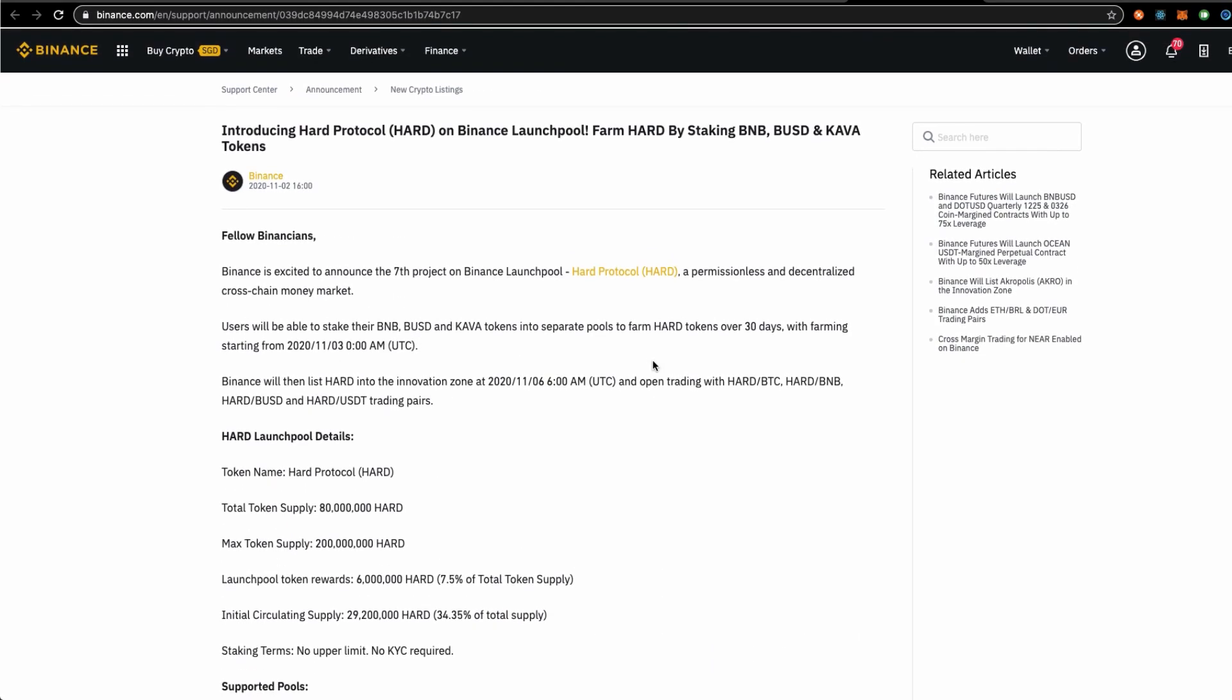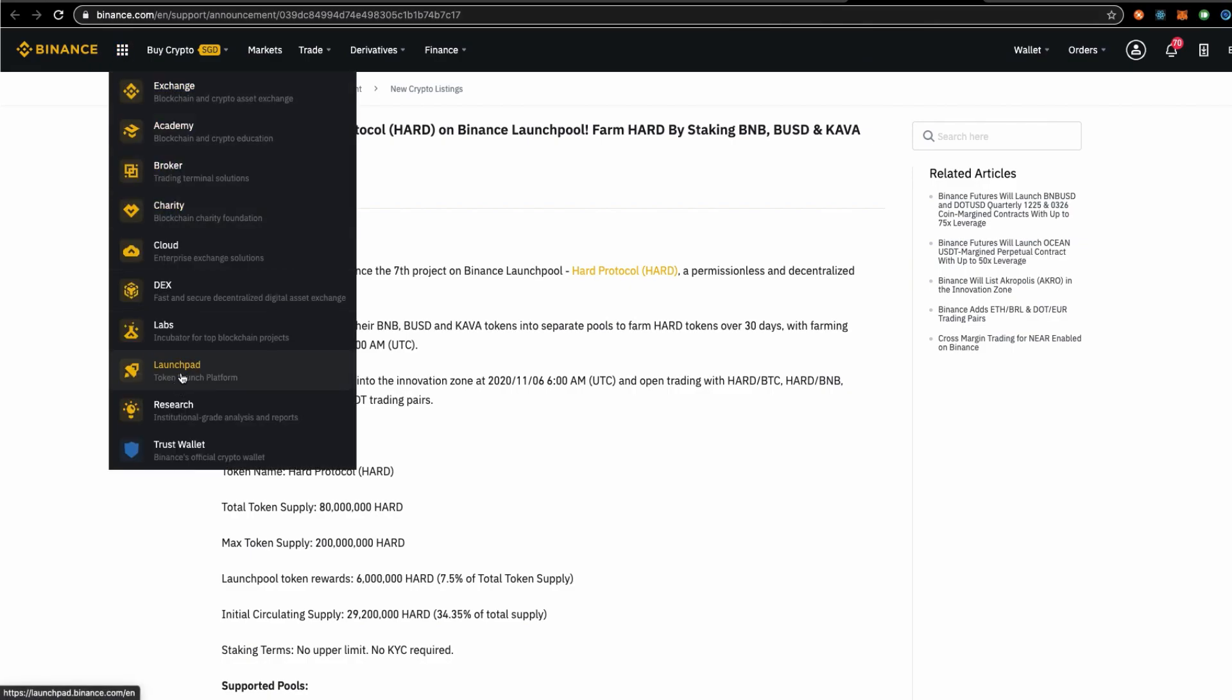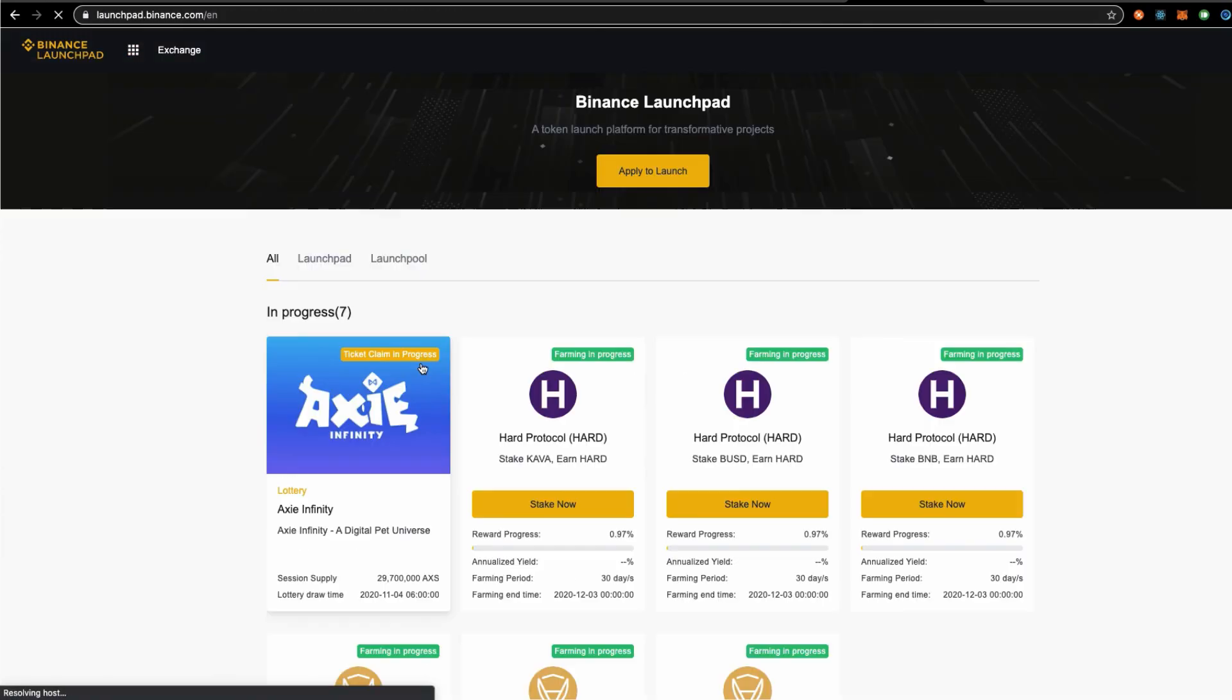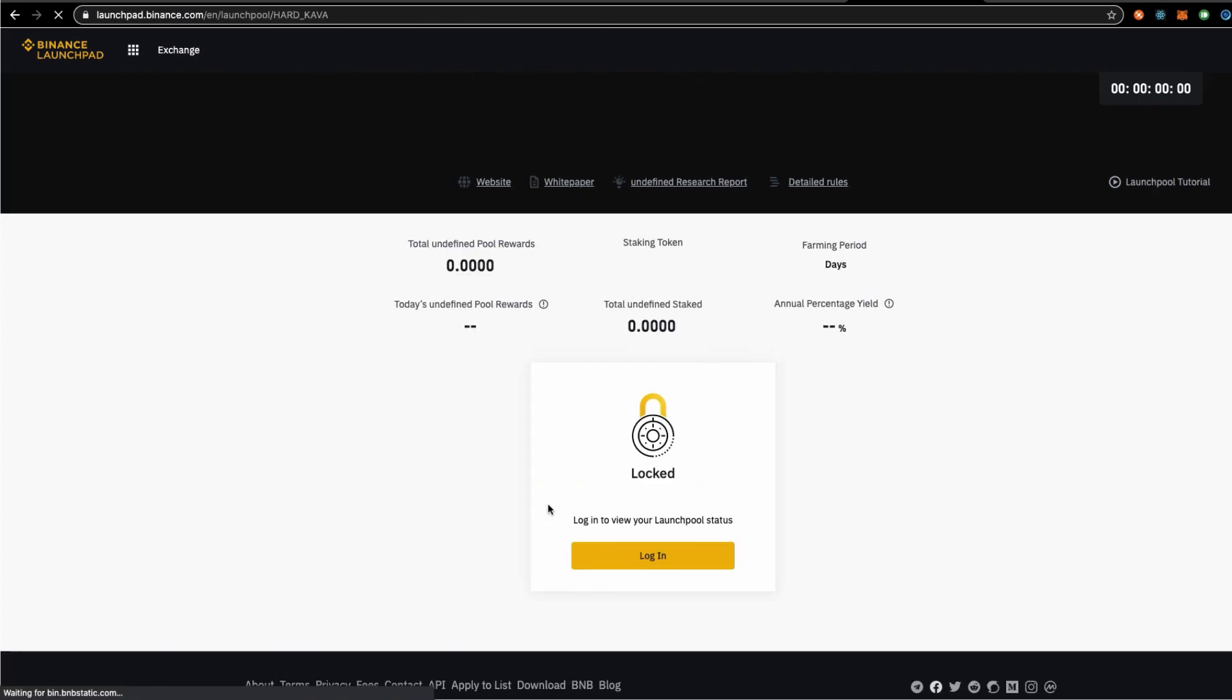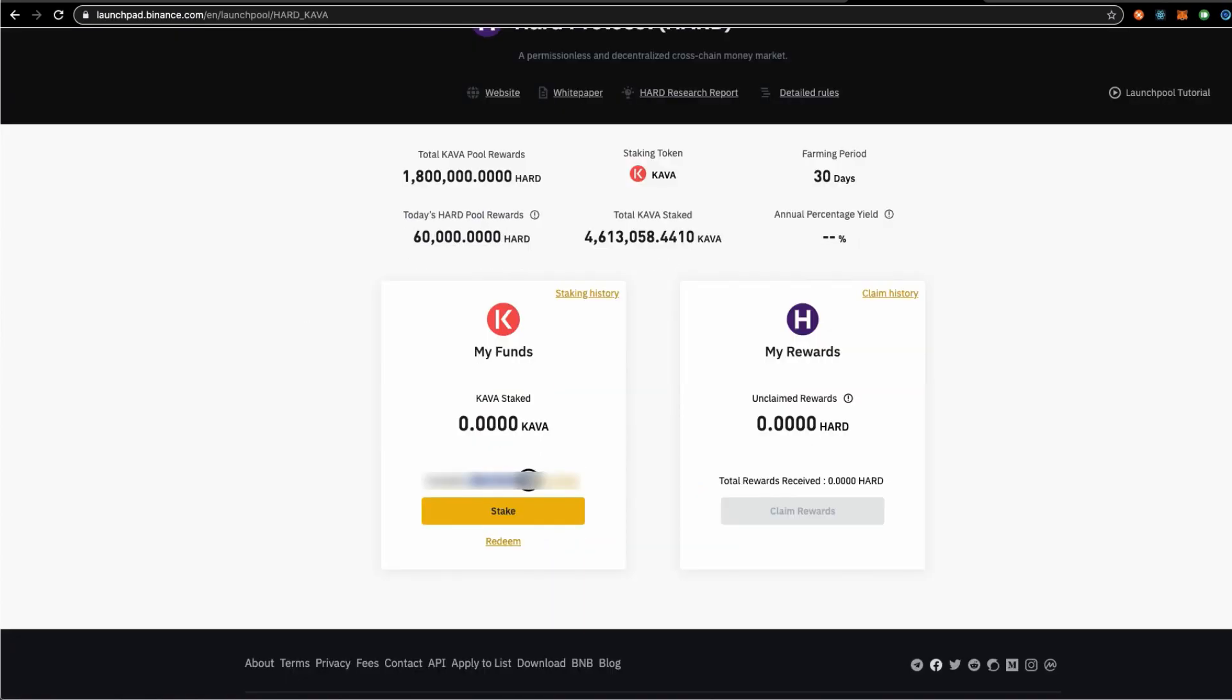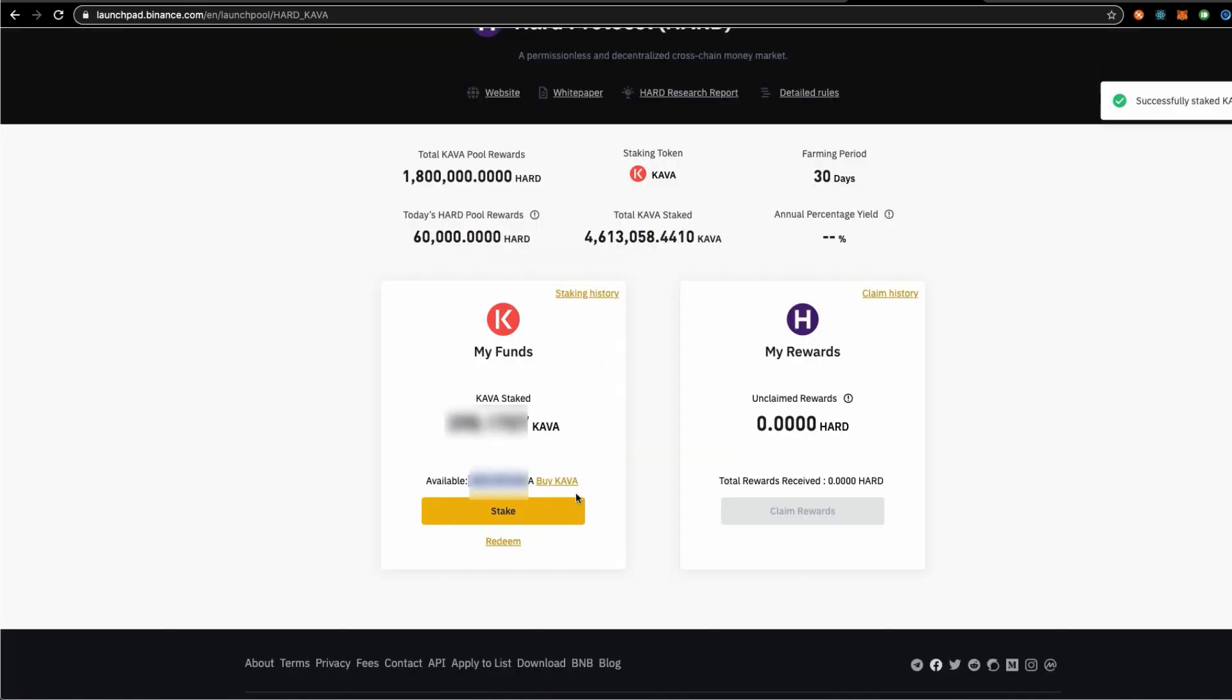The staking period has indeed started. We will go to the launch pad and under the launch pool, I have some Kava's, so I am going to use this. Click the max button and we will start staking.